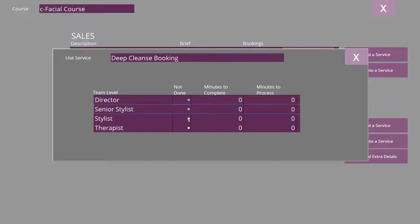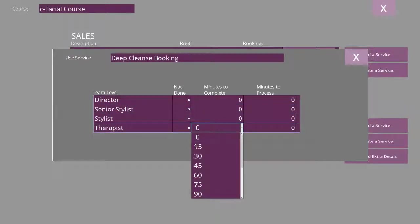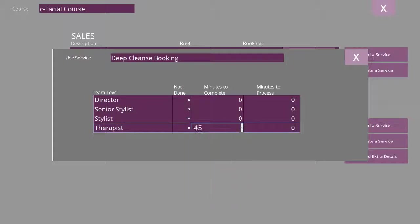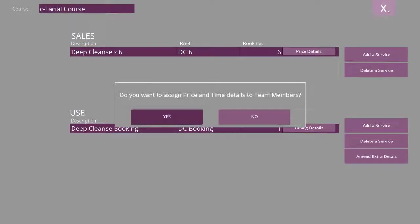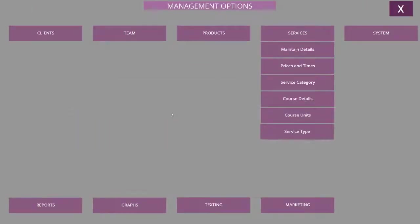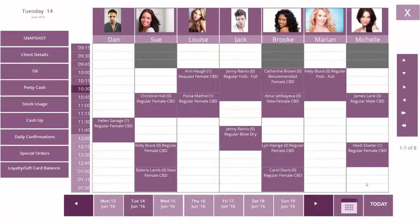I'm going to say that this one takes 45 minutes. Exit the screen and then exit again. Say yes to assign the price to the team levels, and now to sell the course.